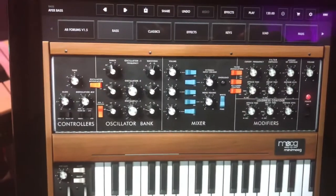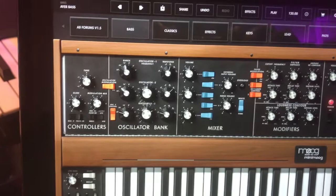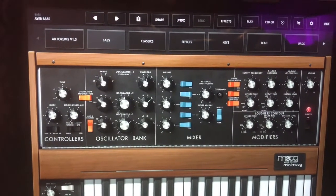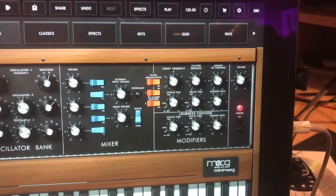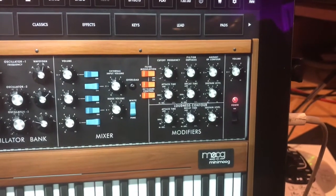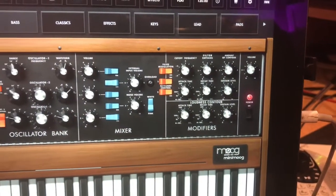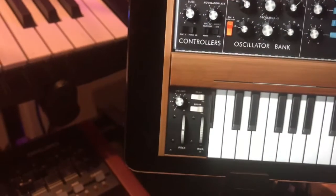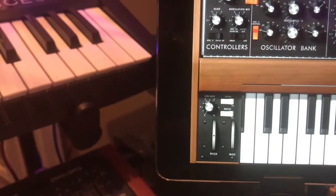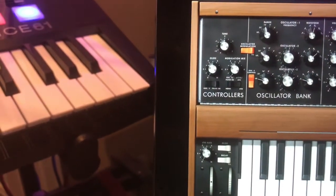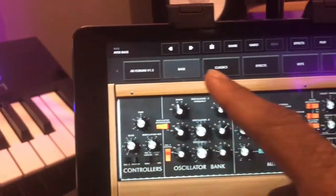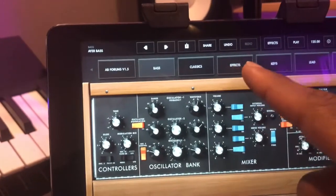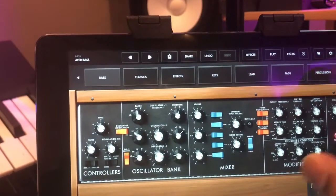If you look at the GUI, everything is there. You got your controller section, the oscillator bank — oscillators 1 through 3 — your mixer section, your modifiers, frequency cutoff, frequency emphasis, decay time, all that stuff. You got your pitch spin wheel, your modulation wheel, your LFO rate, your glide button, your modulation mix. And right up top you've got your sounds: bass, classics, effects, keys, lead, pads, and percussion.